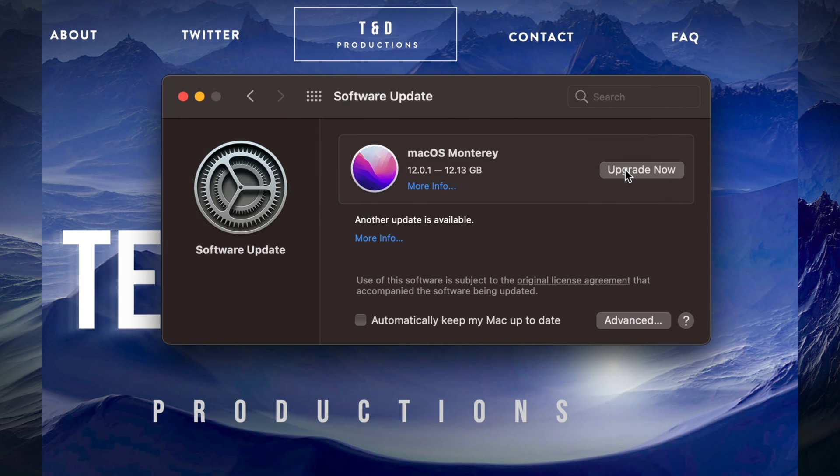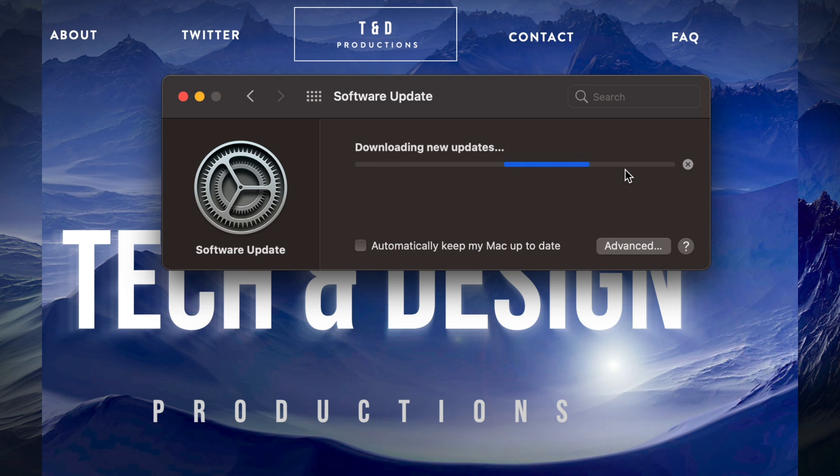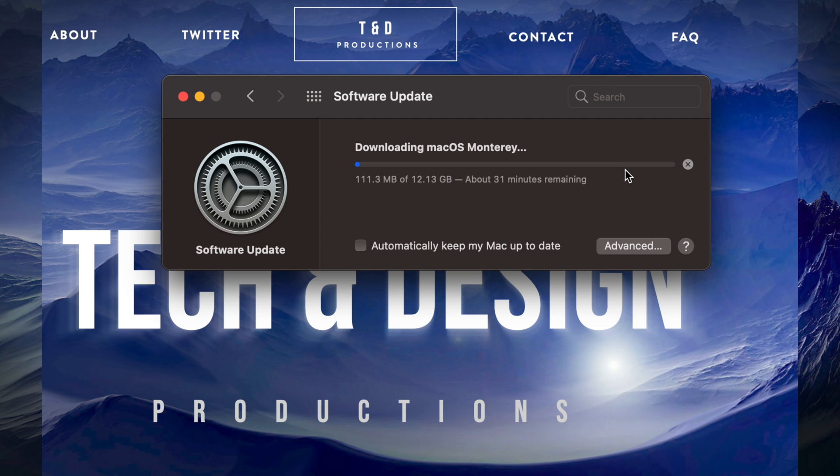We're just going to click on upgrade now. It's going to download the update. Is it a big deal if your Mac turns off for any reason during this process? Well, during downloading, not really. We can just restart the download.